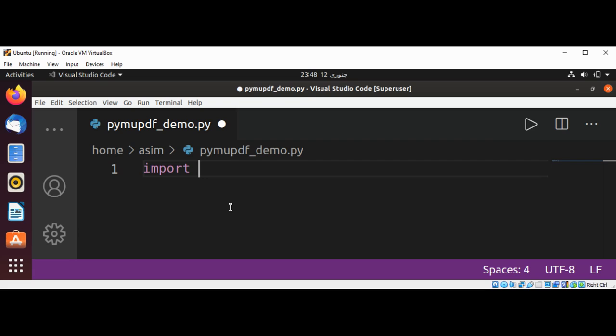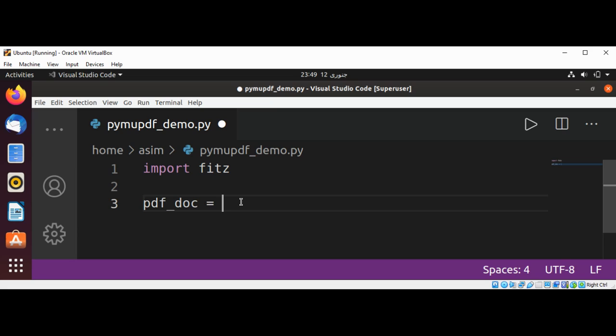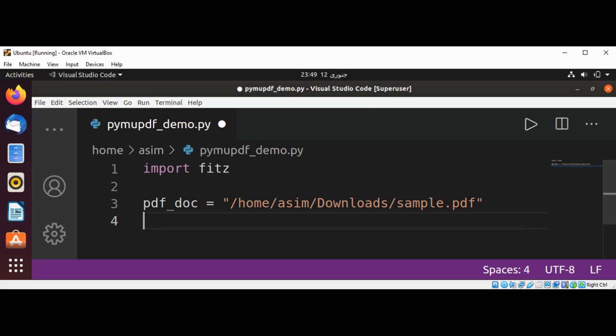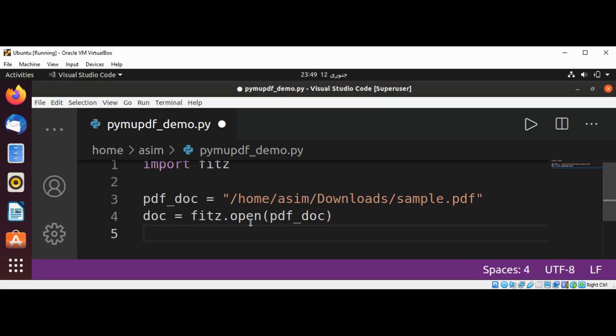Now we need to give the path to our PDF document. This will be our pdf_doc, and I'm using this folder with example.pdf. Now I'm going to open the document by calling the open method of fitz. This is going to be doc = fitz.open and our PDF document. We need to pass it. Now we can print the number of pages in our PDF file.